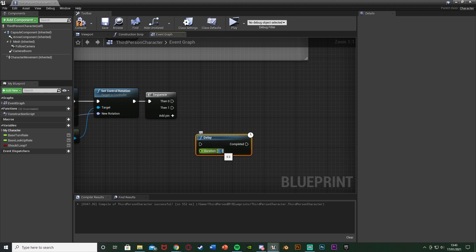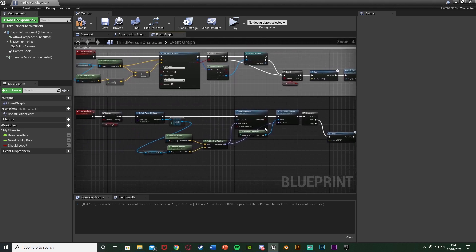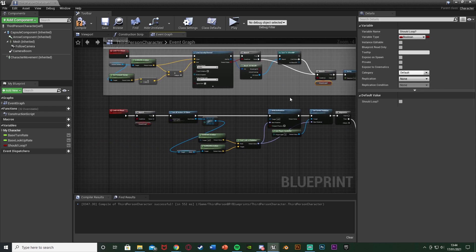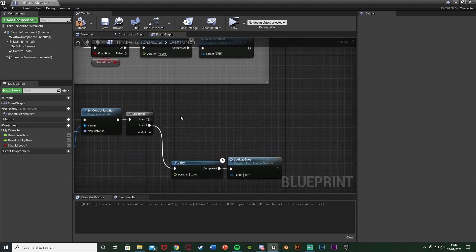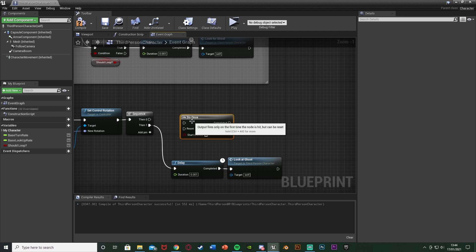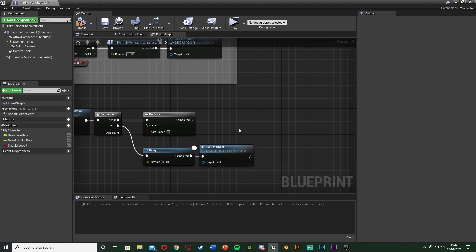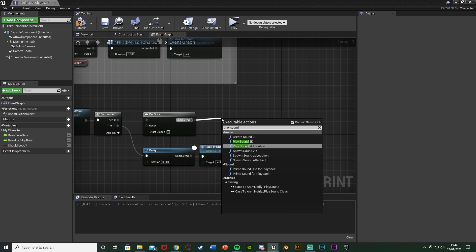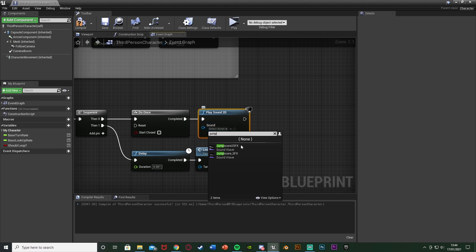Out of the Do Once Completed, we're going to get a Play Sound 2D. This sound is going to be our jump scare sound effect — I'll leave a link in the description for the one I'm using. Mine is called 'jump scare 2 sound effect', which you heard at the beginning of the video.